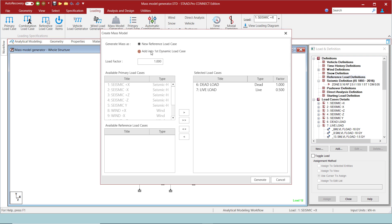If the second option is used, the seismic weights will be added to the first dynamic case, and for the static seismic cases, you will have to create a separate set of seismic weights. Here the dead and live loads are already selected by the program and the reduction factor is assigned to both.